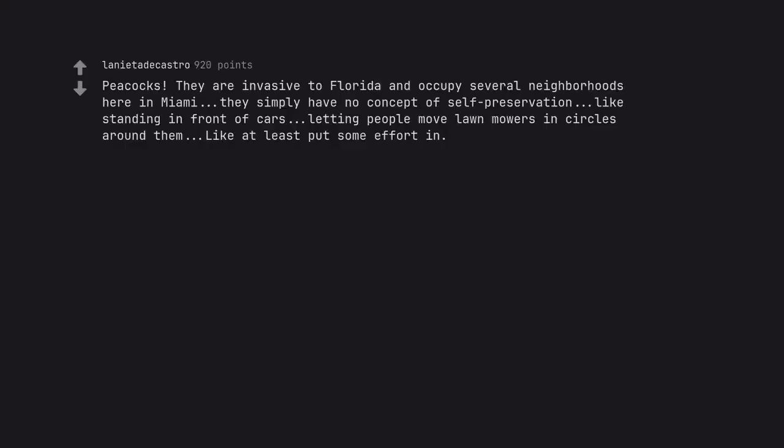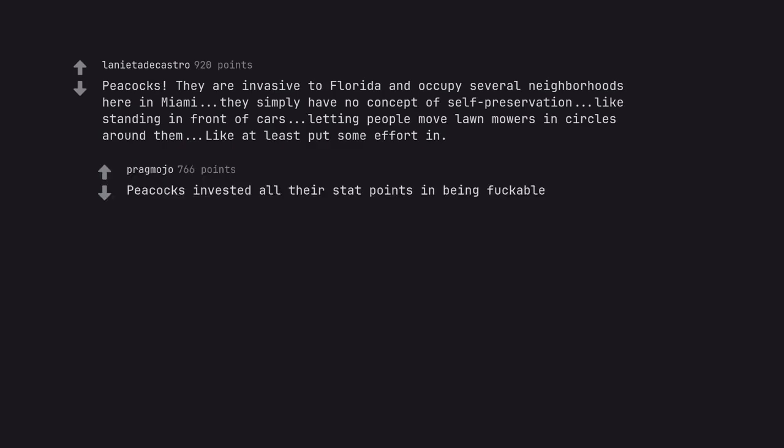Peacocks. They are invasive to Florida and occupy several neighborhoods here in Miami. They simply have no concept of self-preservation, like standing in front of cars, letting people move lawnmowers in circles around them. Like, at least put some effort in. Peacocks invested all their stat points in being fuckable.